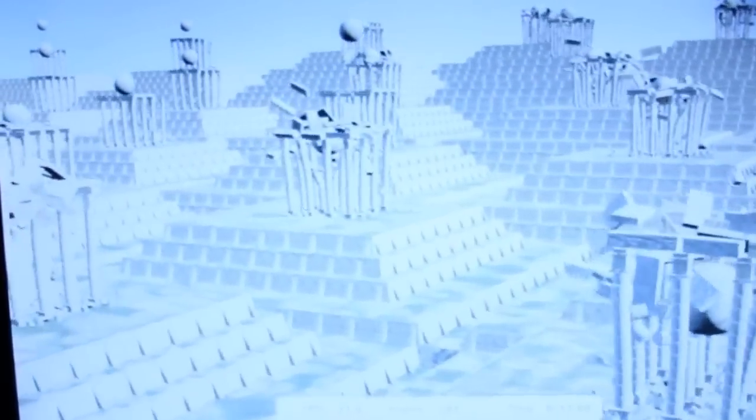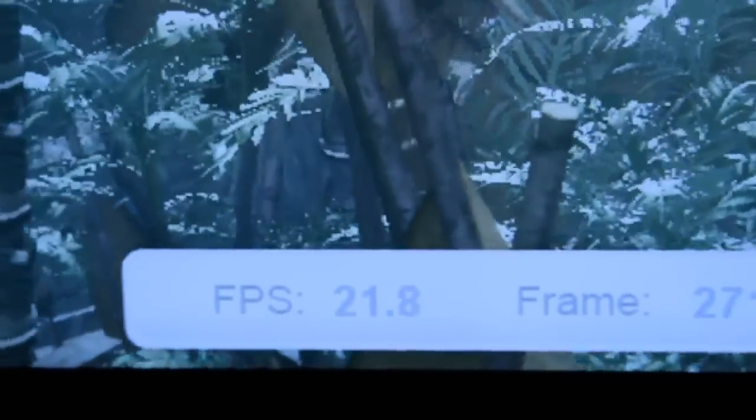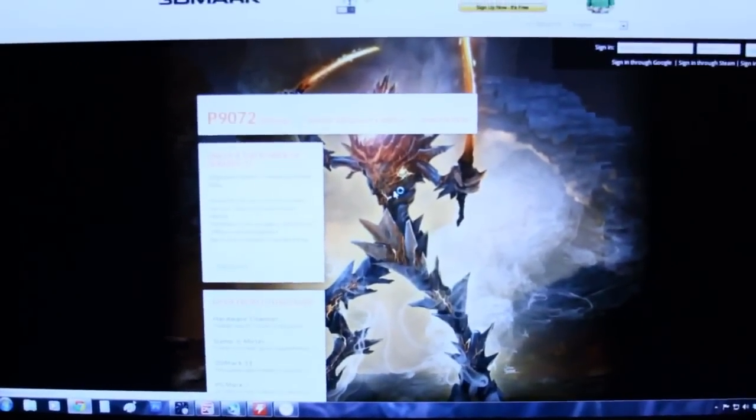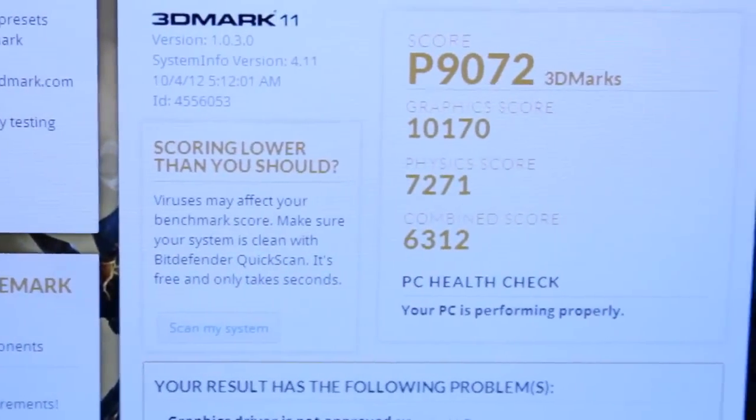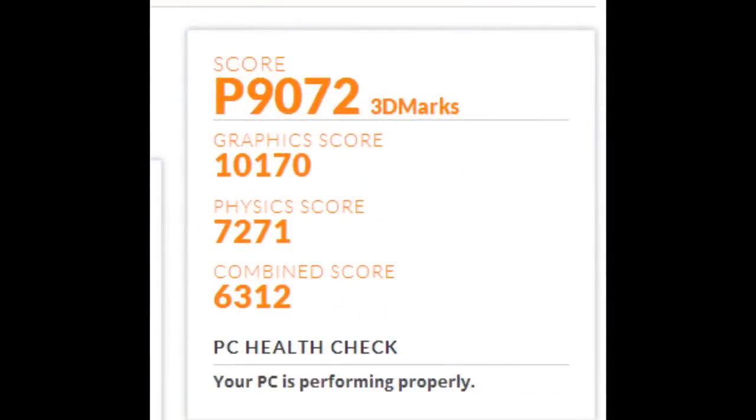But when it gets to the physics test, it's a whole other story. The physics score at stock maxed out at around 16.7 frames per second, but now we're flying past that up into the 20s — 22.2 frames per second. That's already an 8 frame per second increase, which is pretty amazing considering it was absolutely free power. The combined test is no exception either — things are going much smoother, and that's by doing nothing more than overclocking the CPU. We jumped from 8,244 to 9,072, and the physics score went from 5520 to 7271.